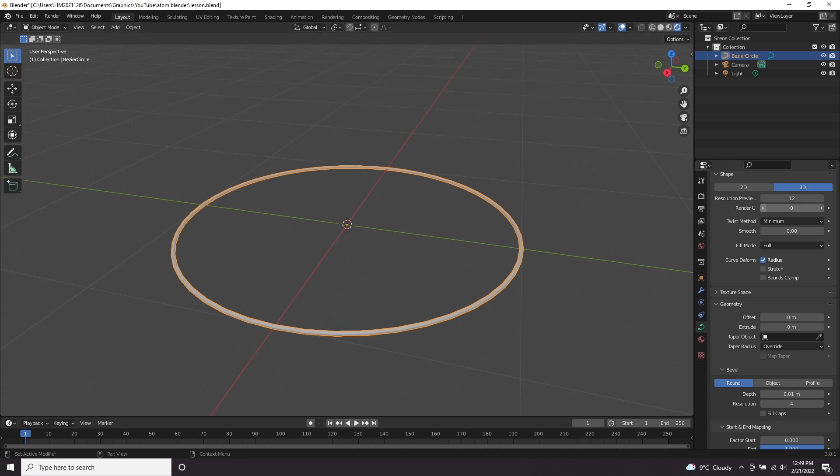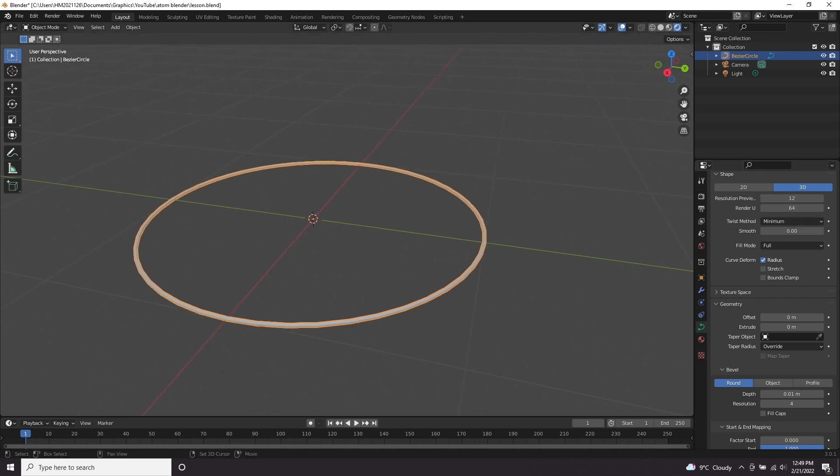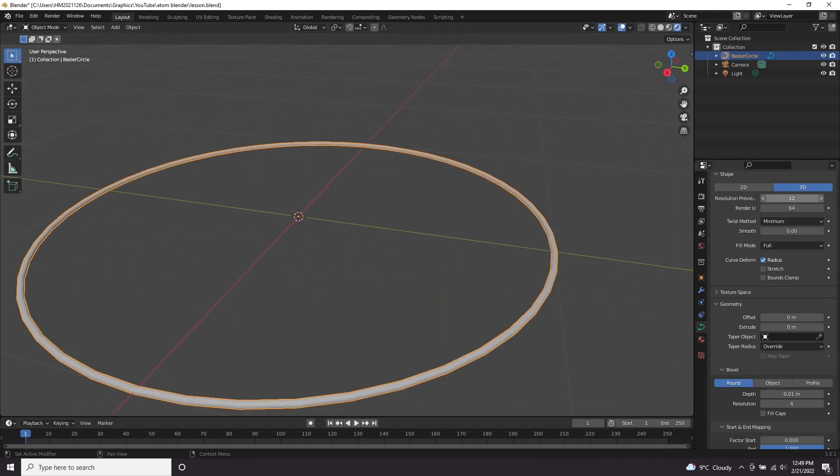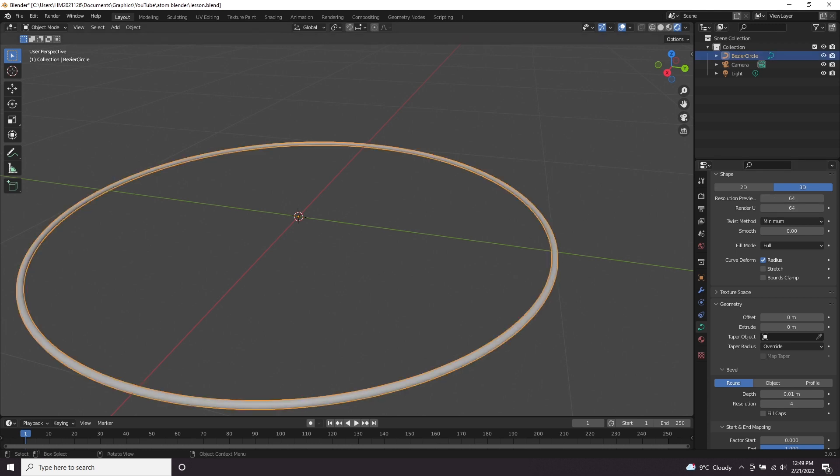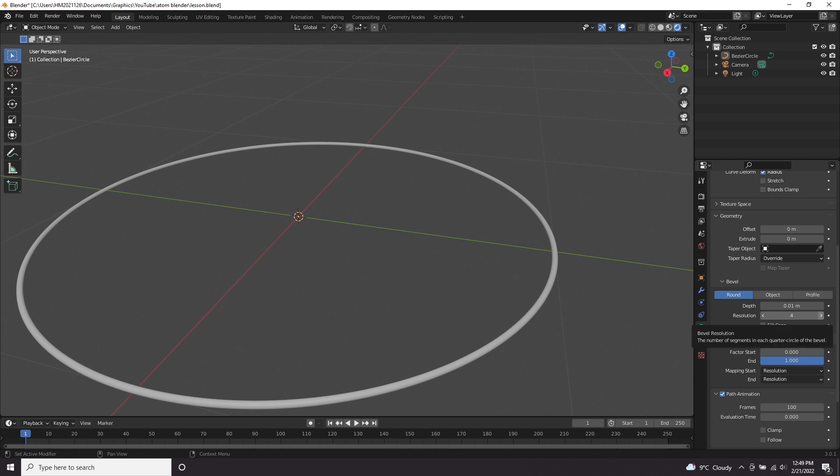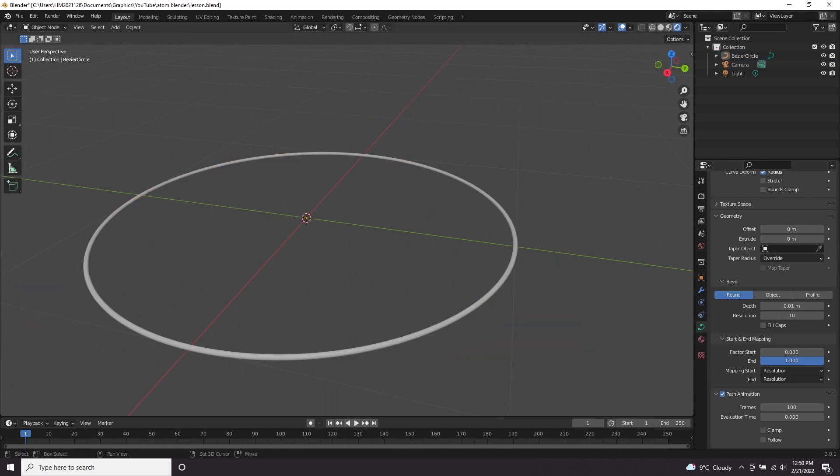Up here in the resolution, we're going to bump the render up to 64 and the preview, we may as well bump that all the way up as well. You can see now that the circle is much smoother because of that. We can also up the resolution here from 4 to something a bit higher, maybe 10. This will all just make it look a bit nicer in the final render.